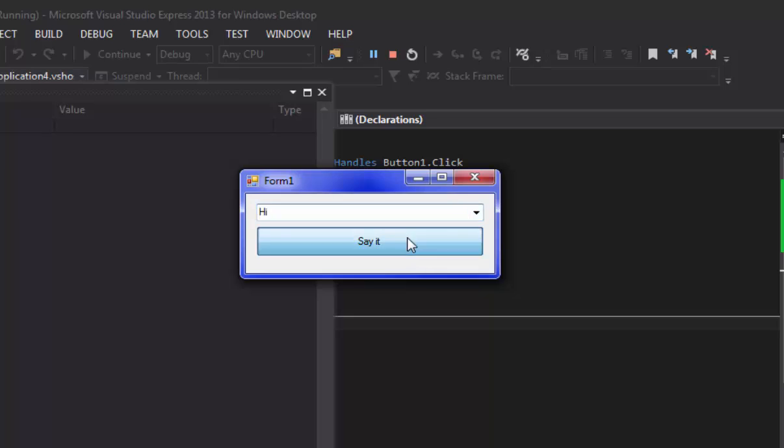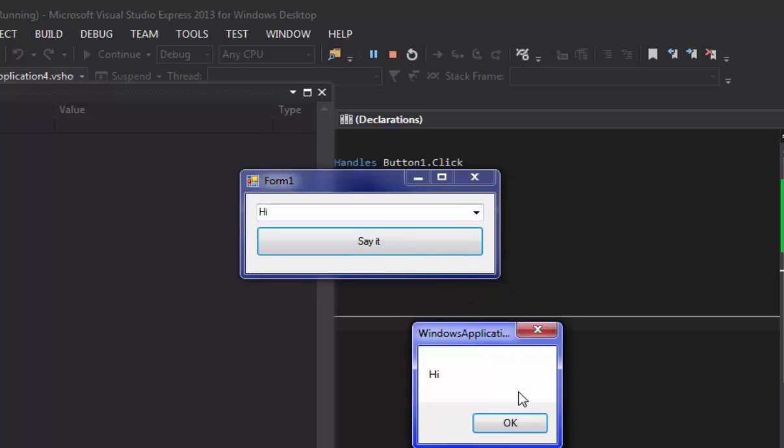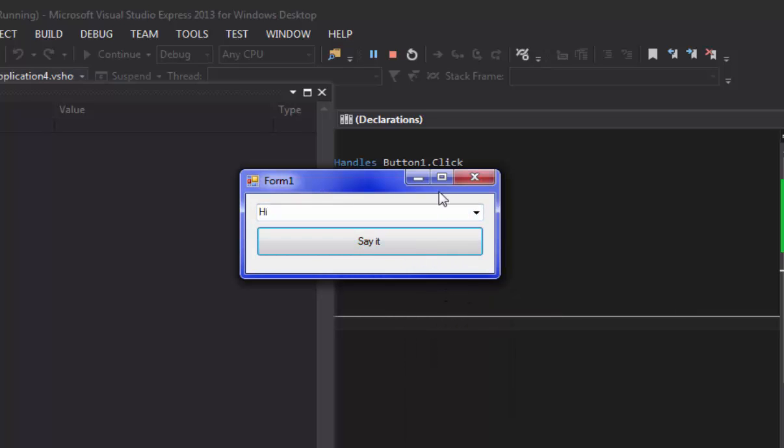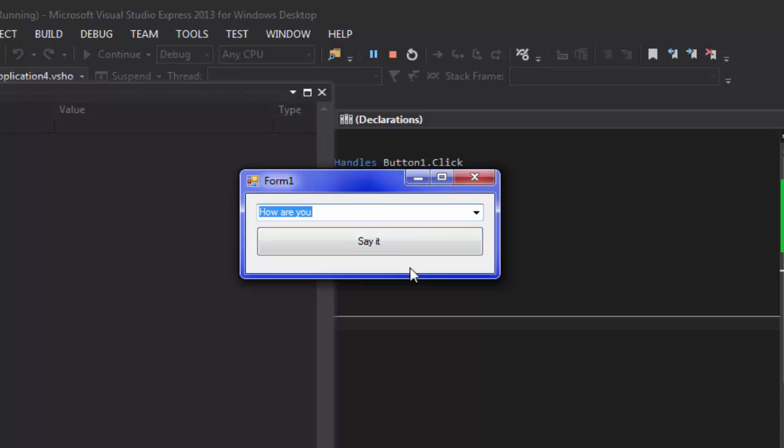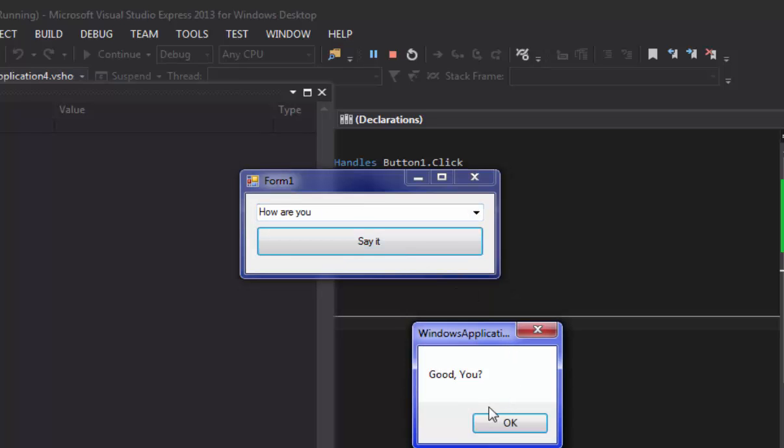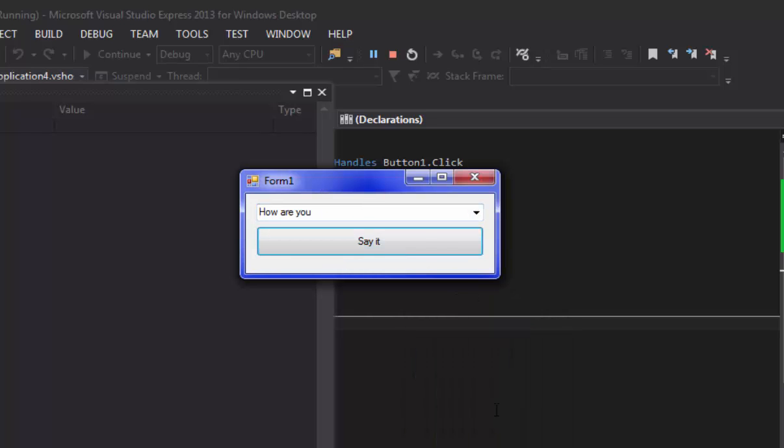And if we put 'how are you' it'll say... oops I guess I screwed something up. Oh I didn't click it, that's right. If we put 'how are you' it'll say 'good, you'. And there we go, that's pretty much all.